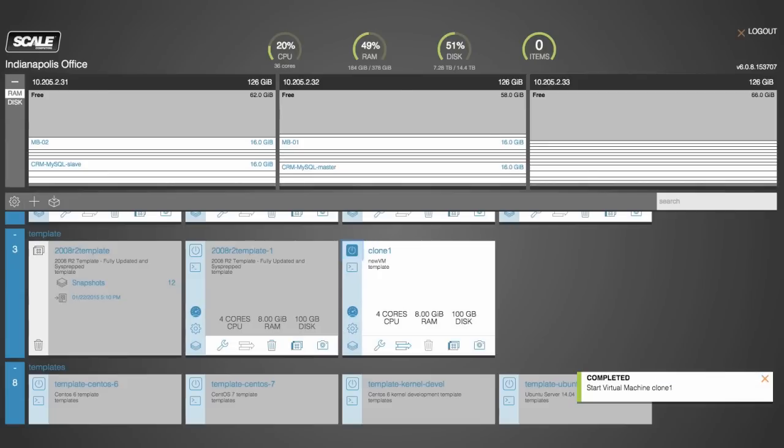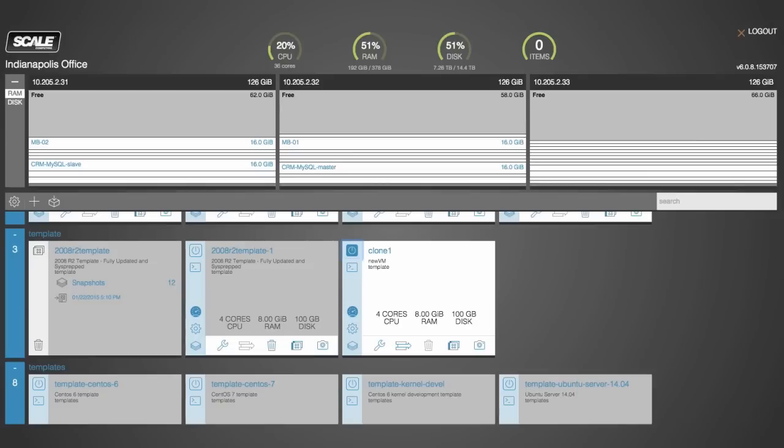Now the cloning technology is actually built around our snapshot technology. The snapshot technology built into Scale's HC3 product is extremely space efficient and it really just tracks the unique blocks related to each snapshot or to each clone.